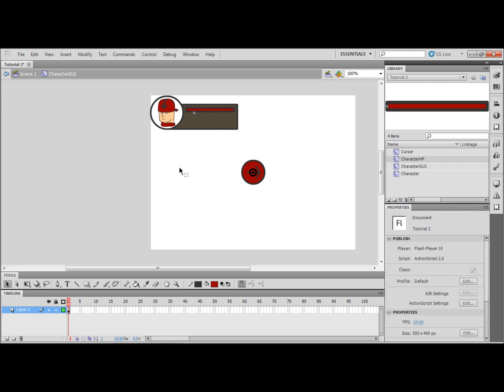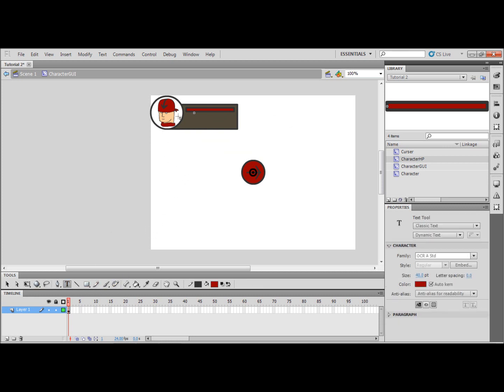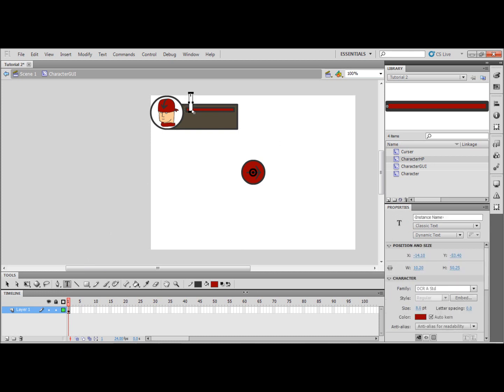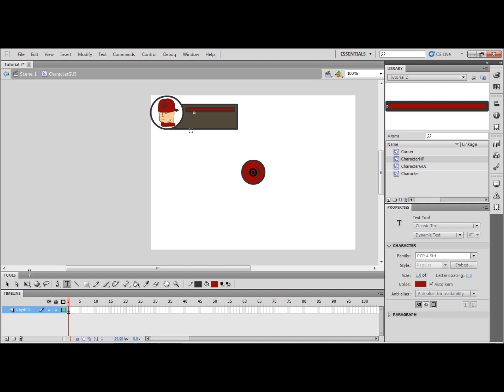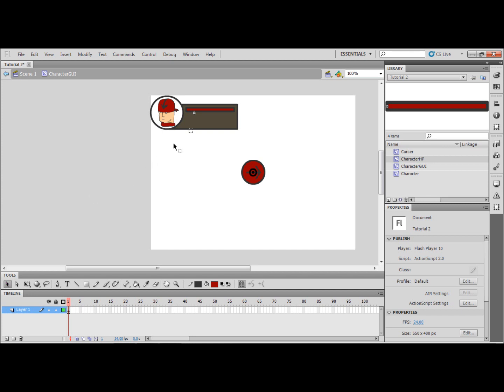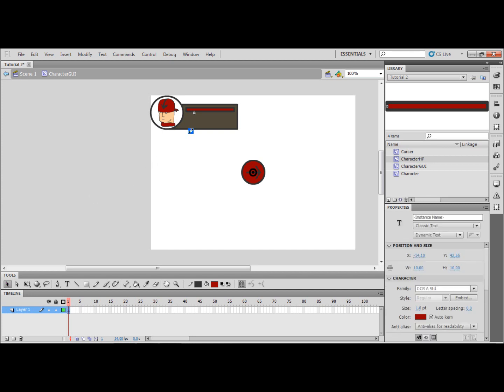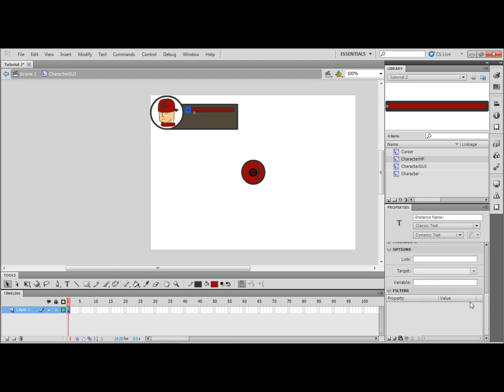And I'm going to draw a text box on top of it. Make the size of the font as small as possible, so one, and make the actual text box as small as possible. So let's move it. You can put it anywhere you want but I like to have it on top of the HP bar and I'm going to give it a variable of HP.